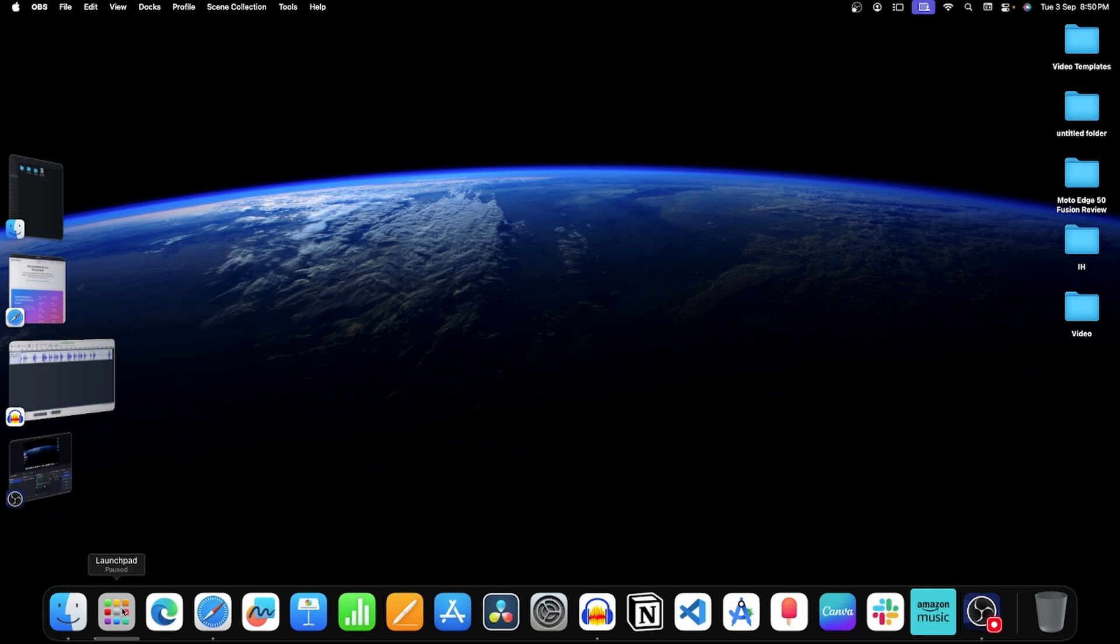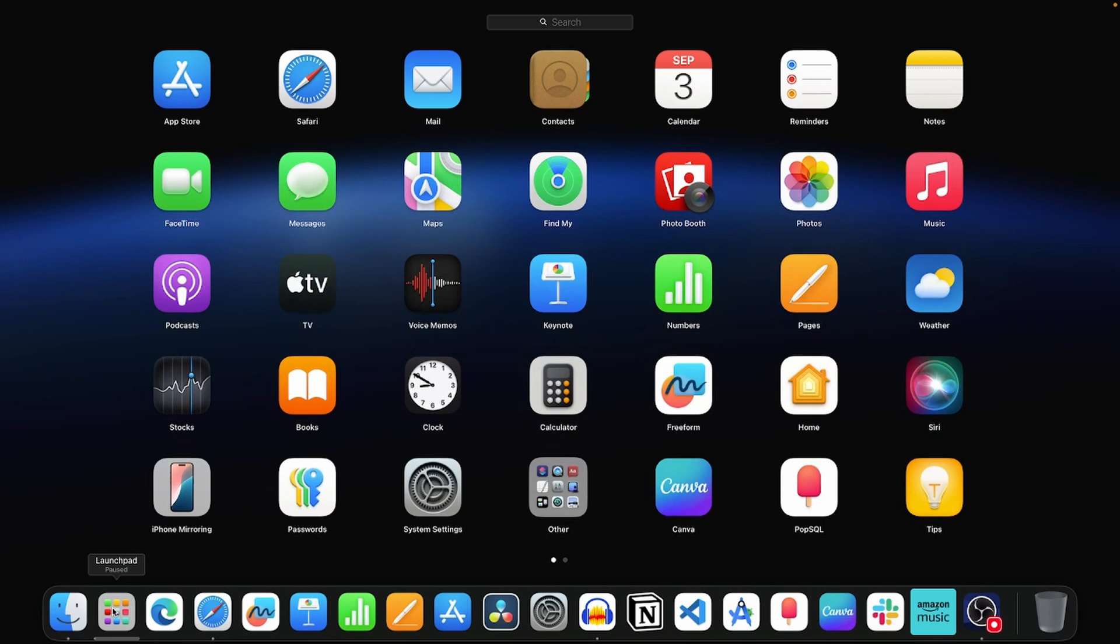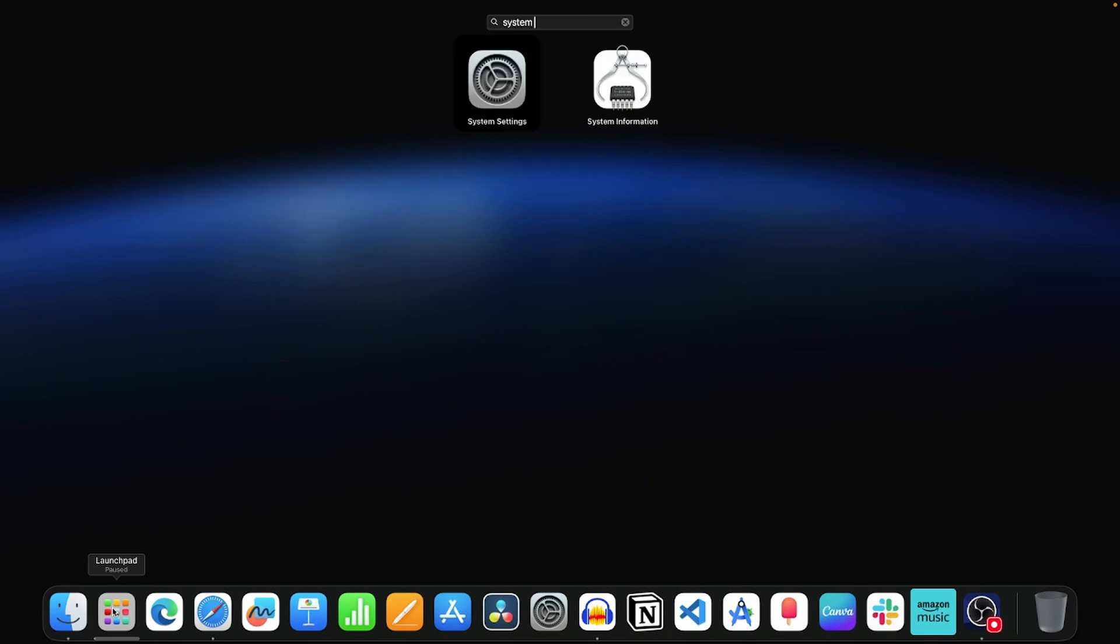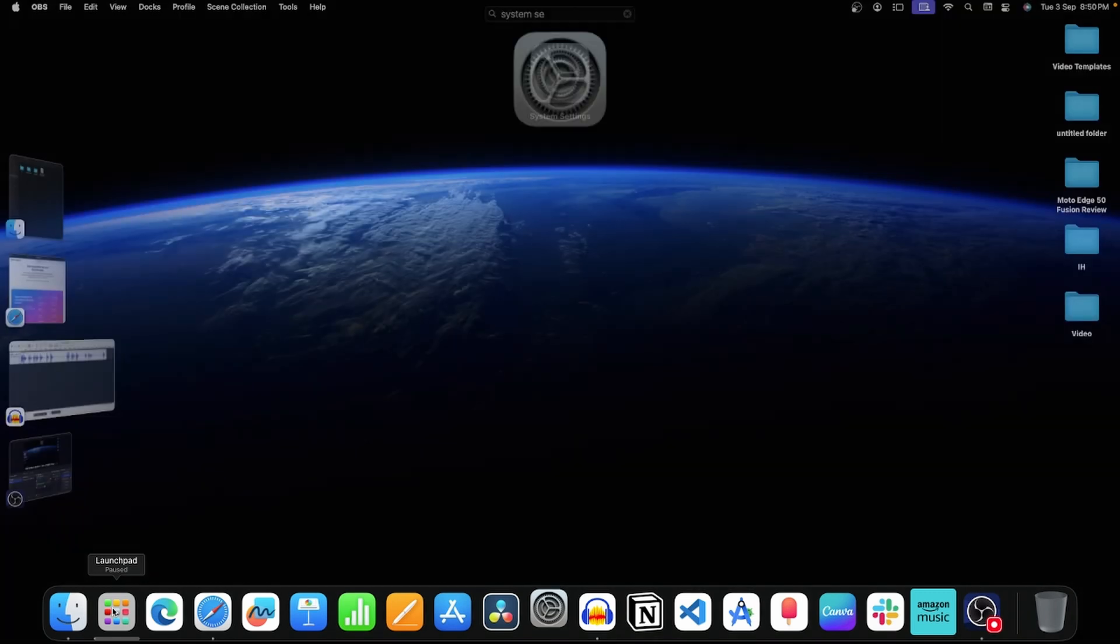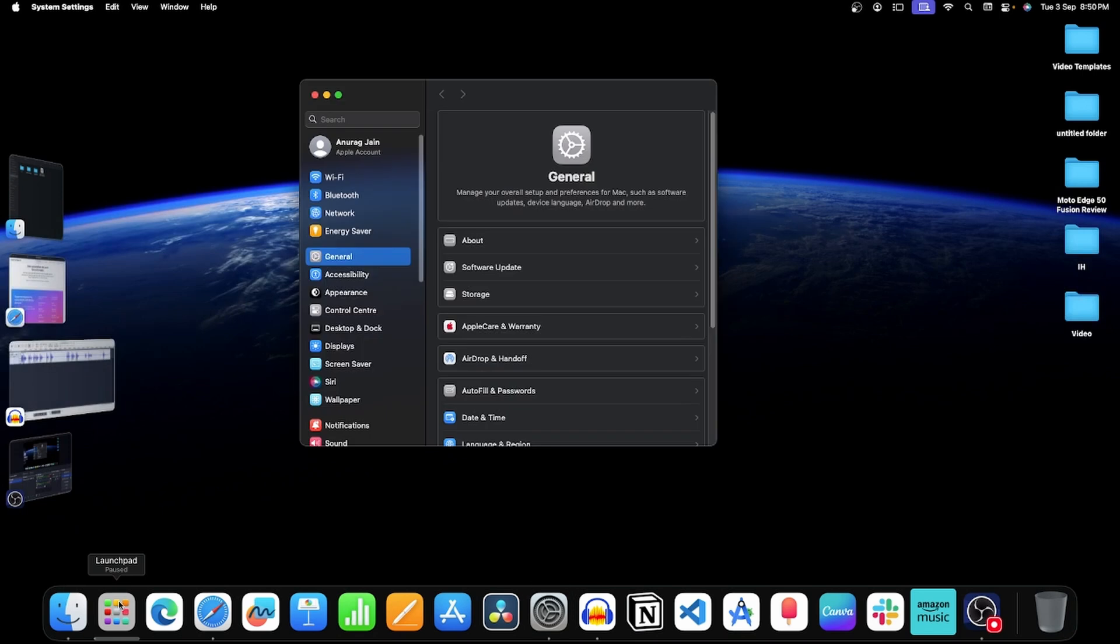First of all, click on this icon to open Launchpad. Here, search for System Settings and open it. Now click on the General option. After this, click on Software Update.